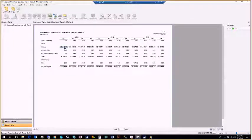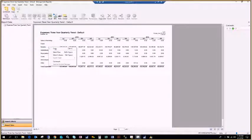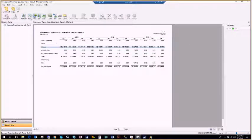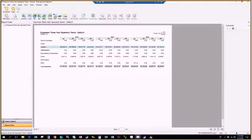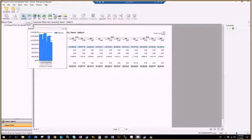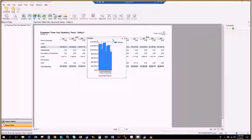A couple of things people don't normally use with Management Reporter — and they need the right circumstances to work — are charts. You have the ability to choose a chart on a line. If I right-click on the Salaries item and choose Select Row, the chart icons become available up top. I can add a column graph and column chart and pin it to my report.